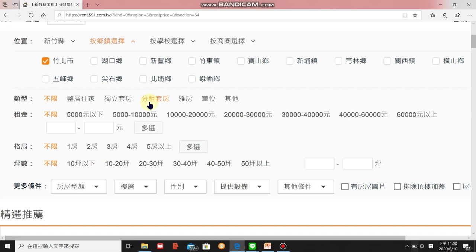Another type, sometimes also called 独立套房, is where the whole building is owned by one person who divides each floor and room to different tenants — in this case you share the water bill and management fee with others. 雅房 is also an independent room, but you won't have your own bathroom — you share the bathroom, living room, and kitchen with other residents. 車位 is just for renting a car park space.